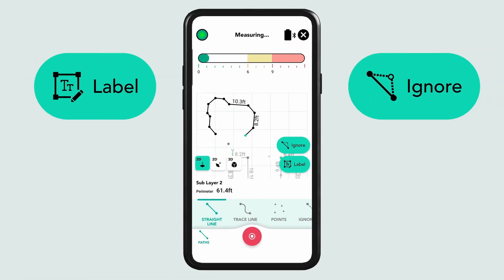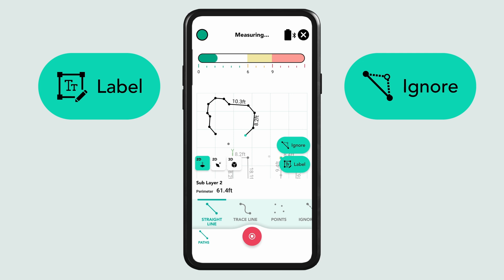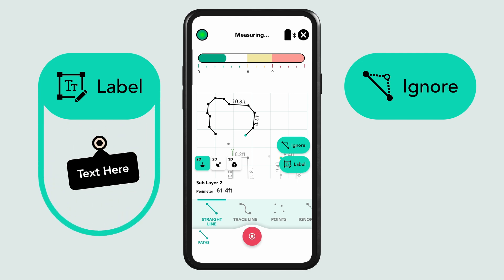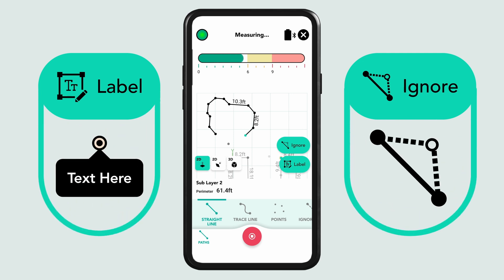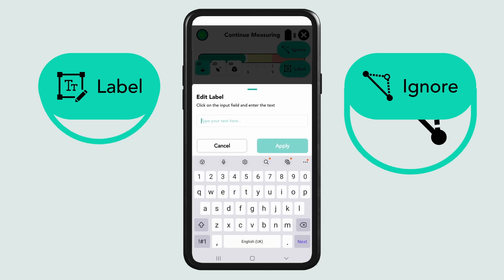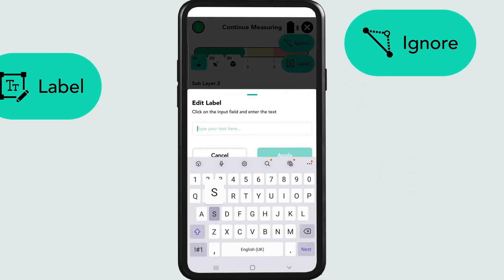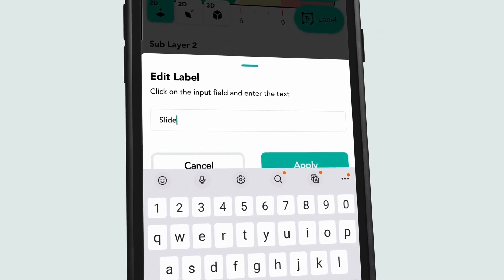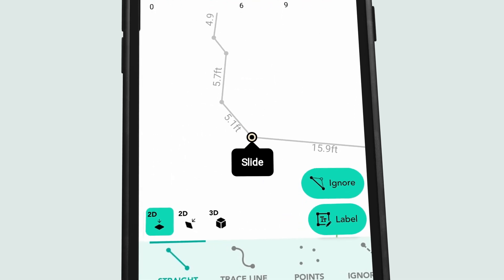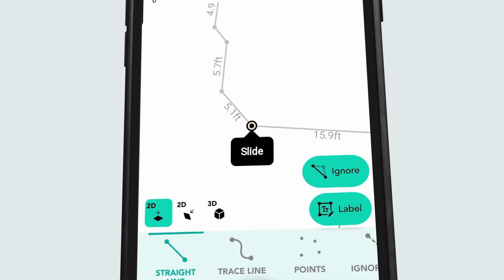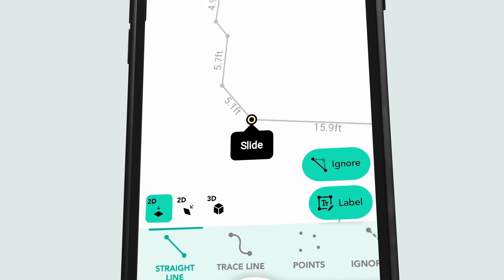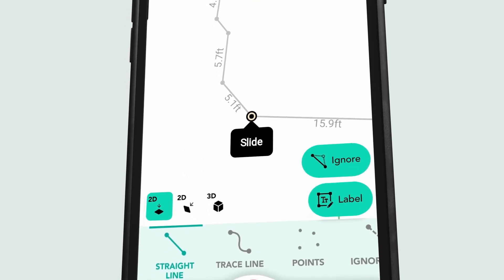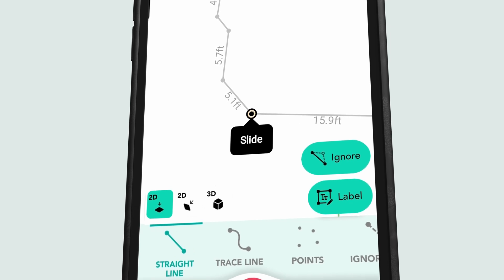You asked and we delivered. With labels and ignore points, you can now name key locations and exclude unnecessary points as you measure. No more relying on memory or editing later. This update gives you full control, making your measurements clearer, more accurate and better organized.